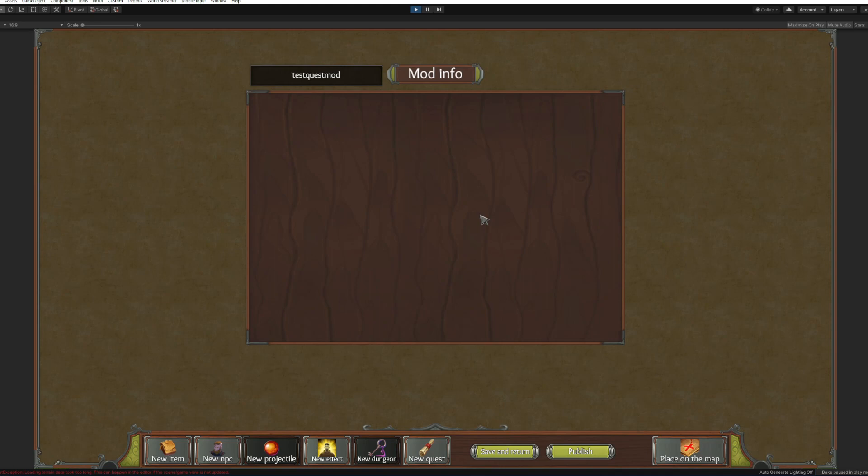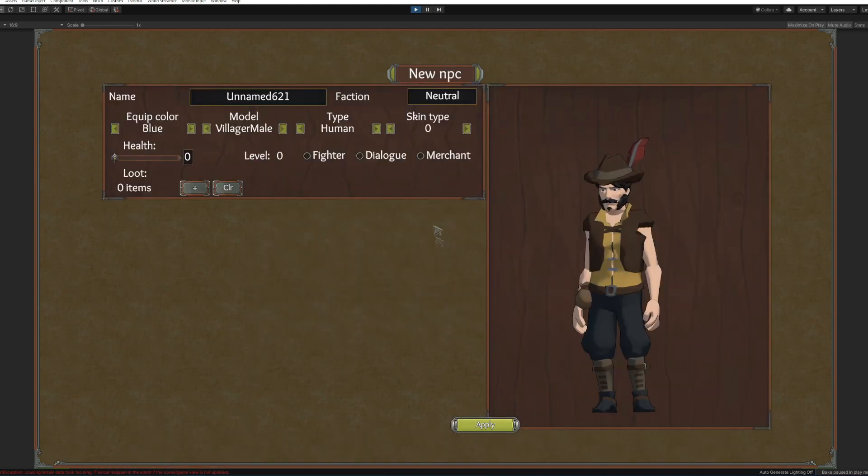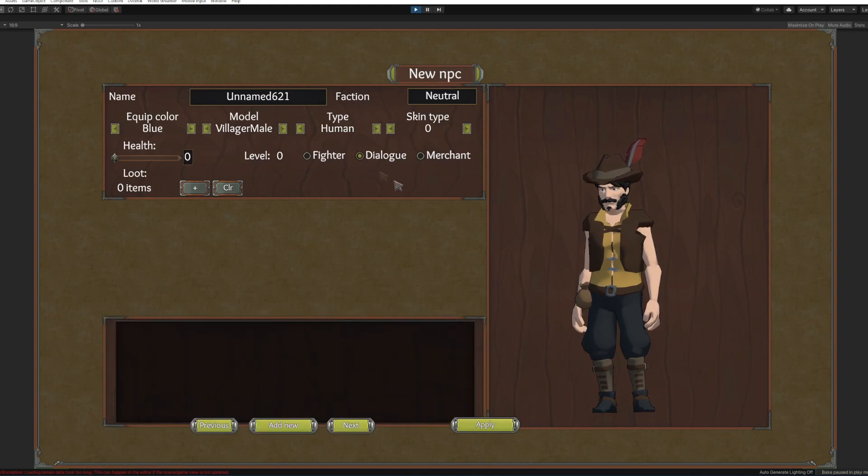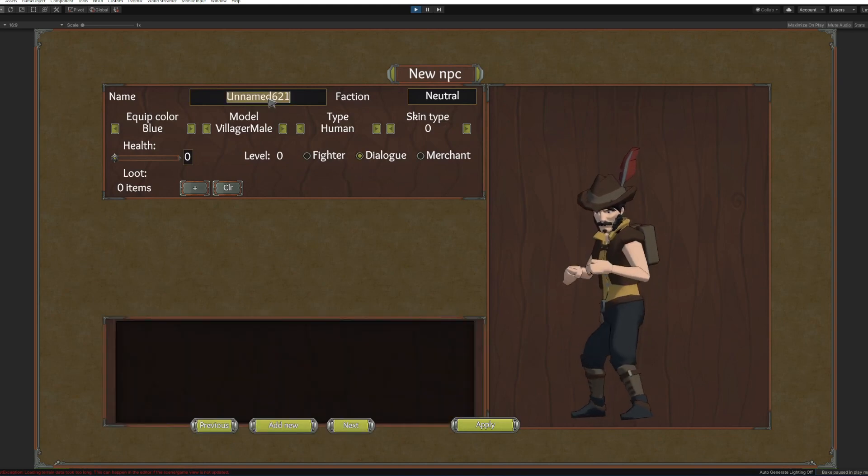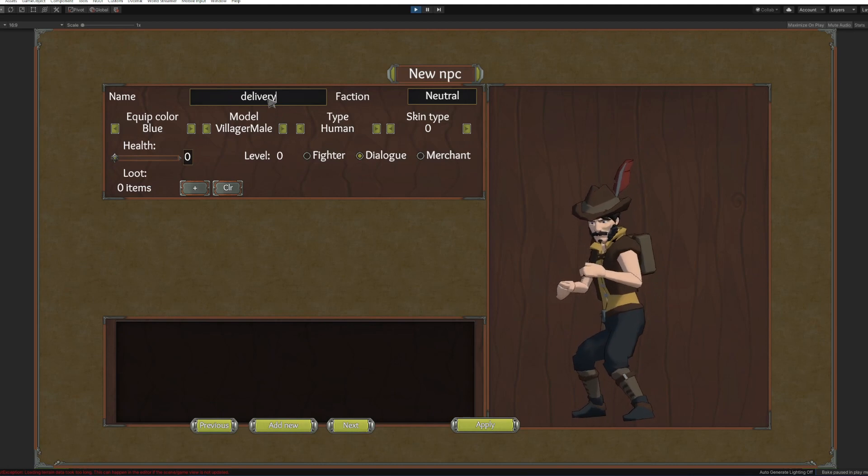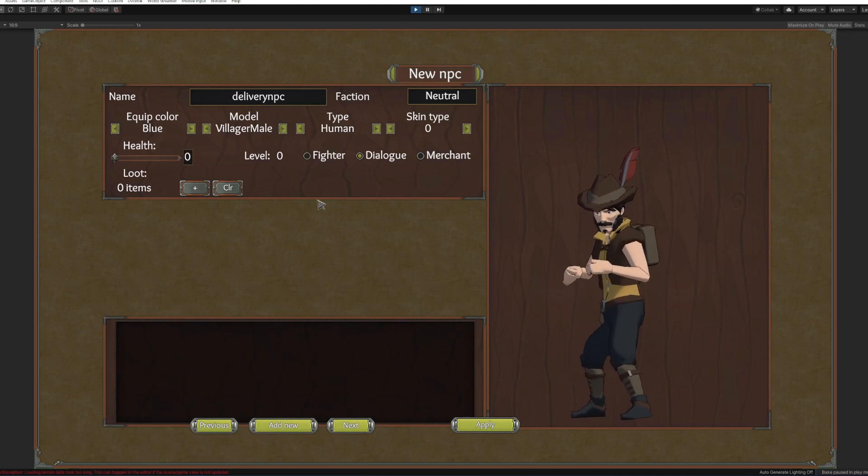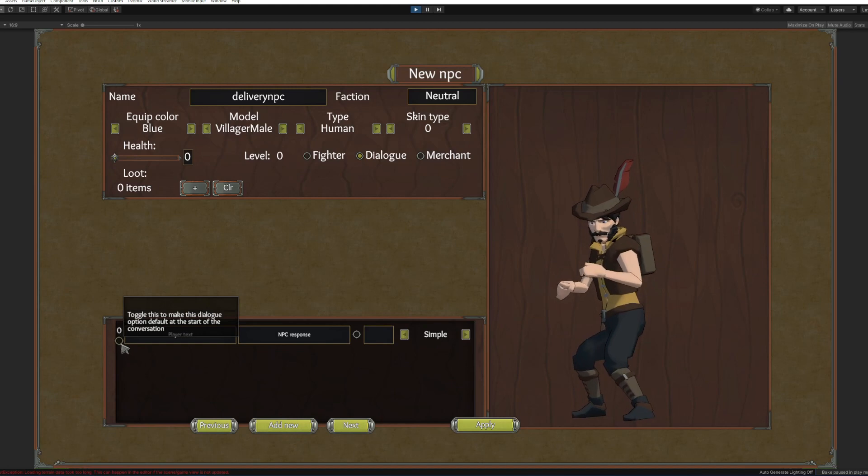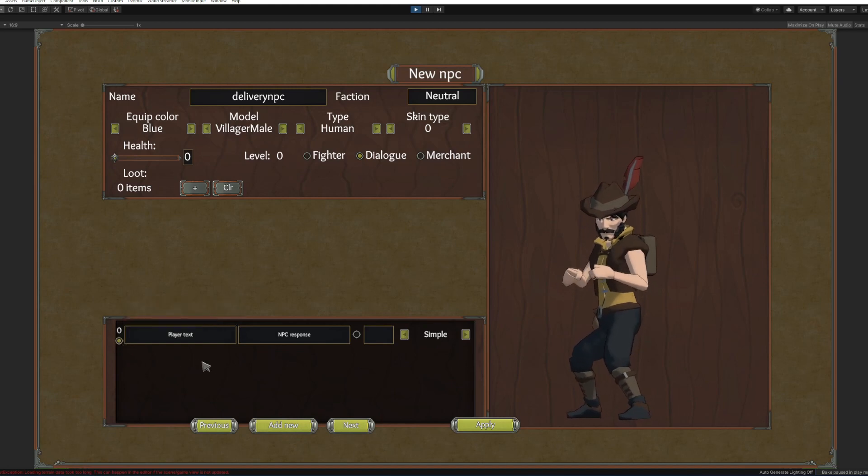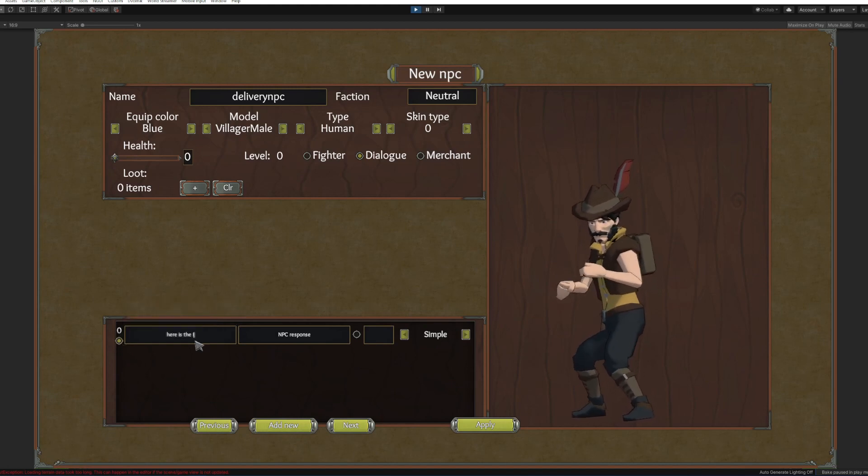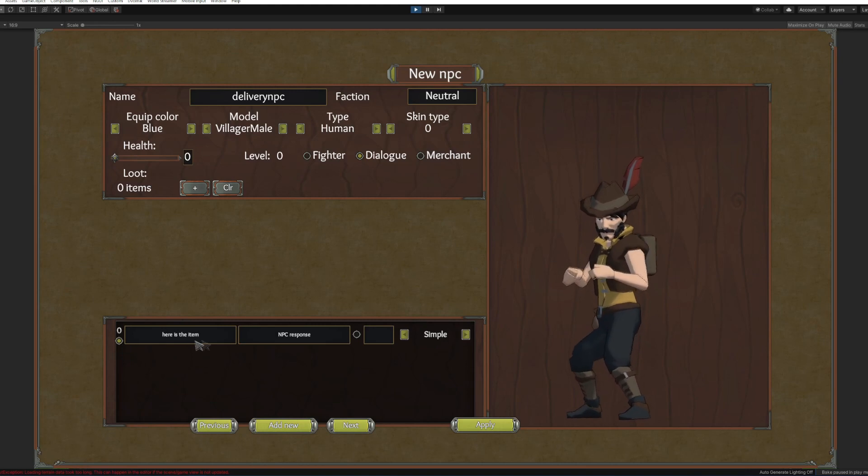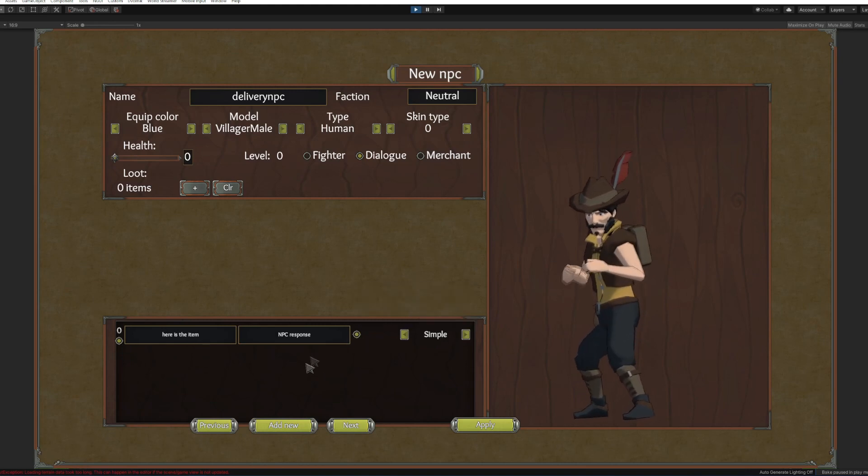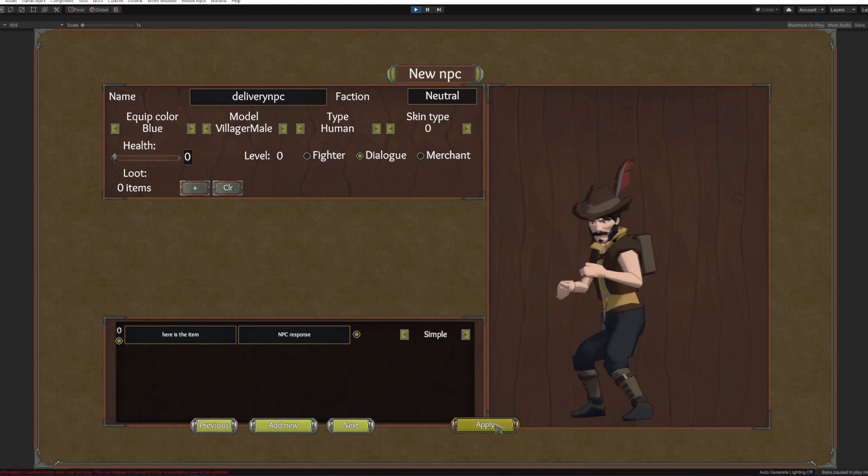So let's start creating our NPCs. First we are going to need a delivery NPC. We will call them delivery NPC. We will need one dialog option: here is the item. That's all. Very simple.